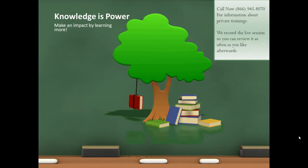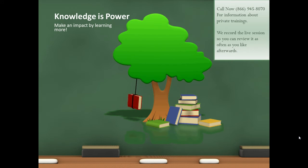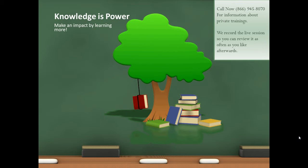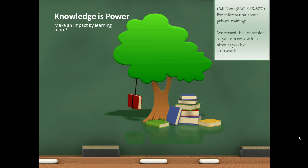Knowledge is power. Make an impact by learning more. Call me right now at 866-945-8070 for information about private trainings. We record the live session with you so you can review it as often as you like afterwards.